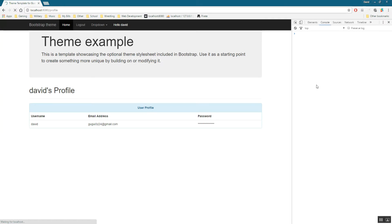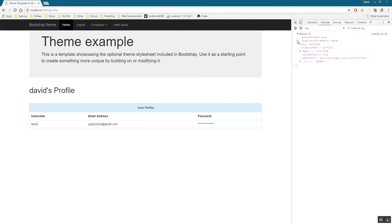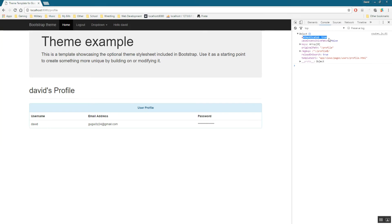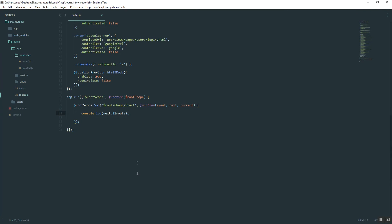Go ahead and hit save and then refresh your page. Make sure you have the console open. And you'll notice it returns the entire route as an object now with a bunch of things in it. See, here's our template URL. And so here's the one we created, authenticated true. So now we can play with that.